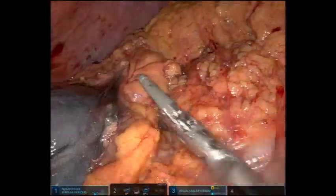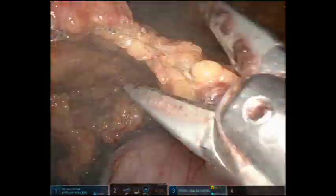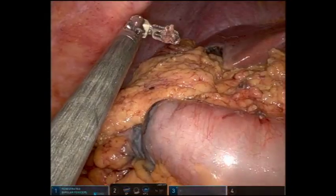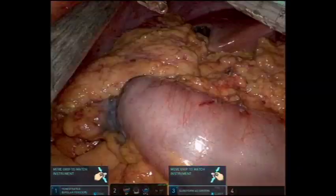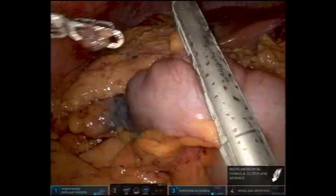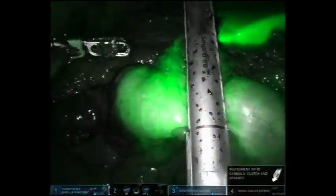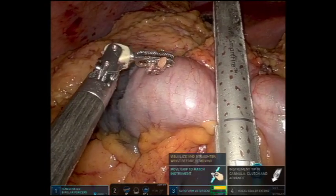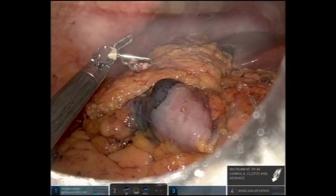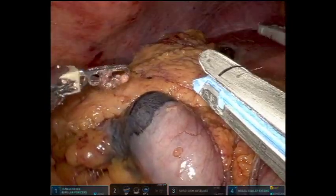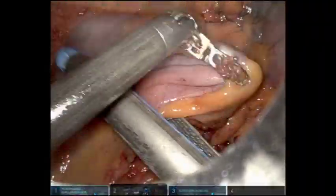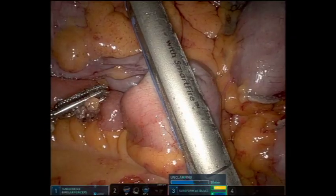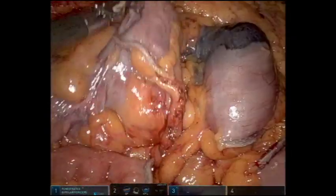A small omental band is taken down to complete the dissection. The patient is injected with four milliliters of indocyanine green. Well-vascularized transverse colon is then transected using the robotic stapler with a green cartridge. Once the transverse colon has been transected, a blue robotic cartridge is placed across the terminal ileum and the well-vascularized small bowel is transected using the stapler.